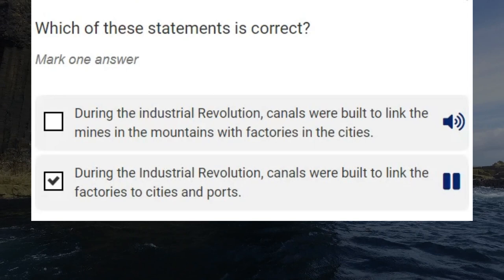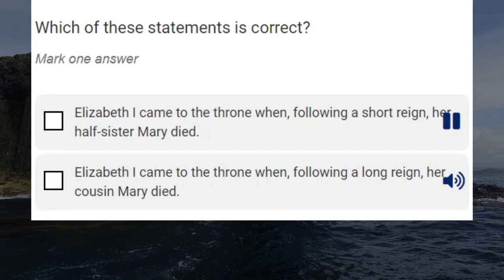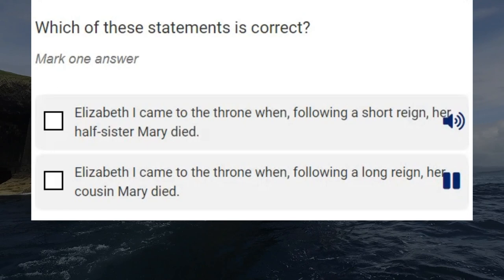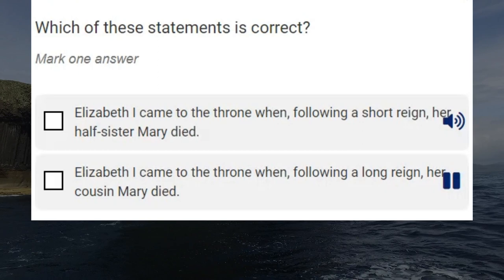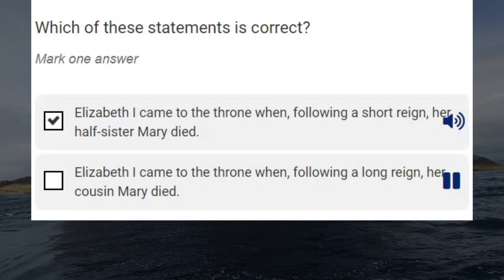Which of these statements is correct? Elizabeth I came to the throne when, following a short reign, her half-sister Mary died. Elizabeth I came to the throne when, following a long reign, her cousin Mary died. Correct answer: Elizabeth I came to the throne when, following a short reign, her half-sister Mary died.